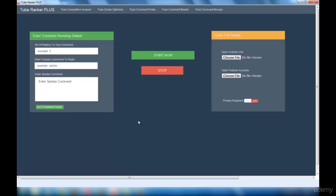Now I'm going to explain the Tube Comment Booster interface. This interface consists of two sections: one is the Enter Comment Boosting Details and the other one is the Open File Details.